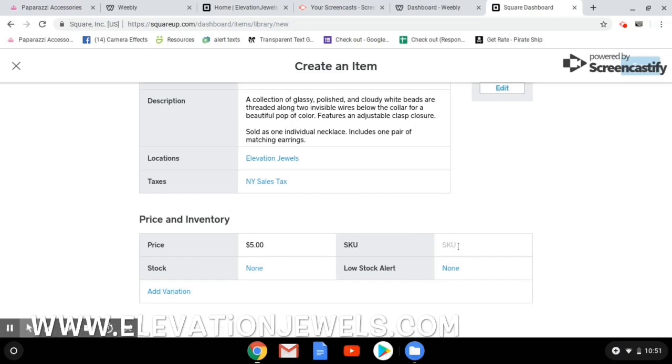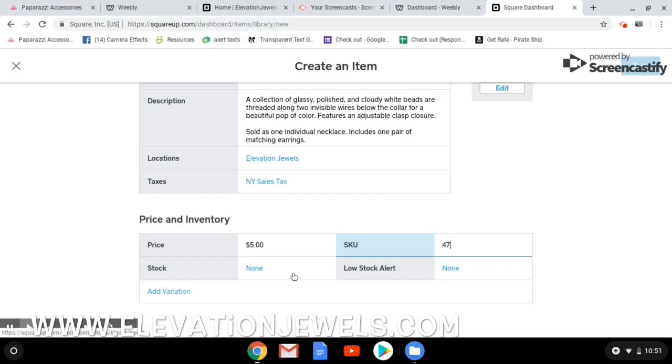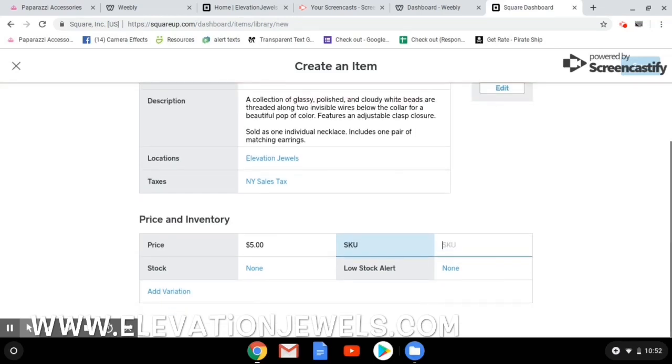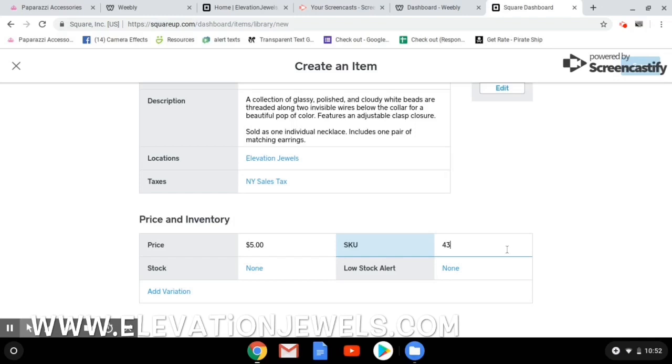You're going to give it a SKU number. Now, in this case, this item number is number 47 in my store. So that's the SKU number I'm going to give it. Oh, how did that happen? So I made a mistake with my numbers because I was looking at the wrong number. So this is going to be number 43 and that's what it does. It'll give you a notification if you put in the wrong SKU number.